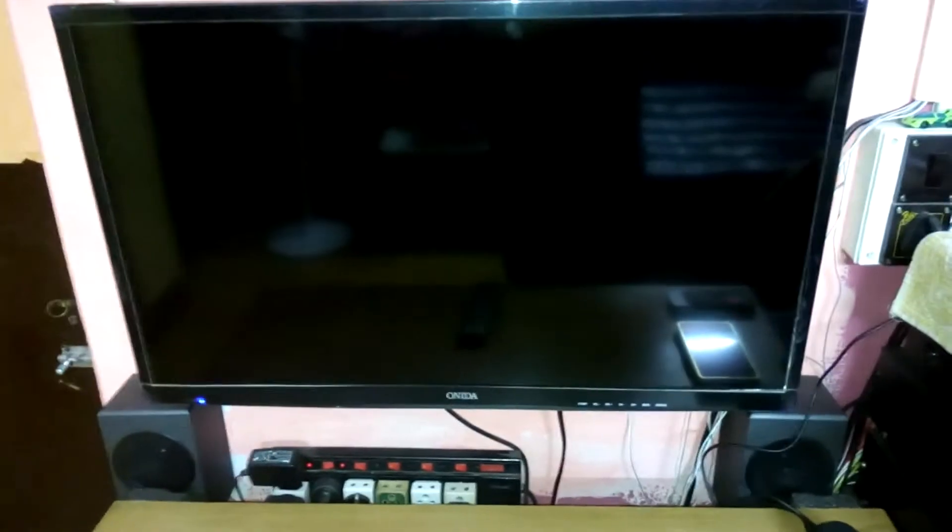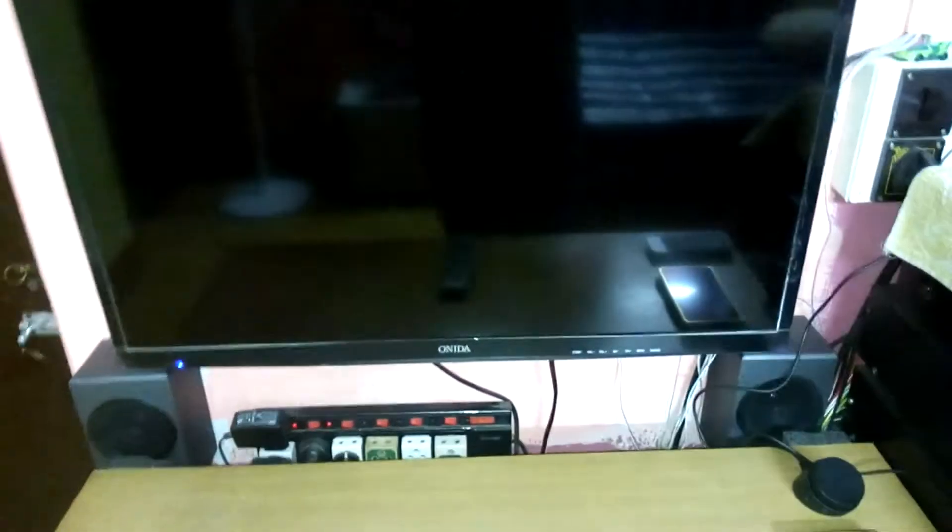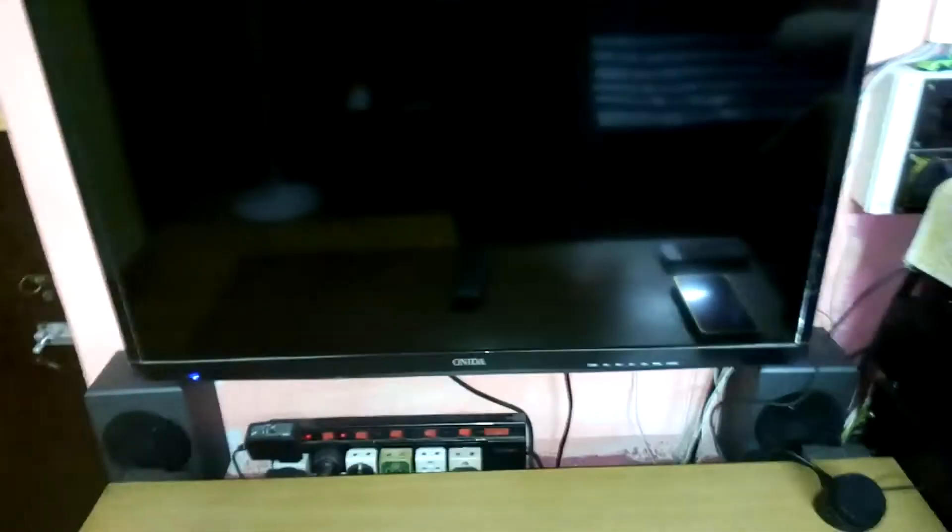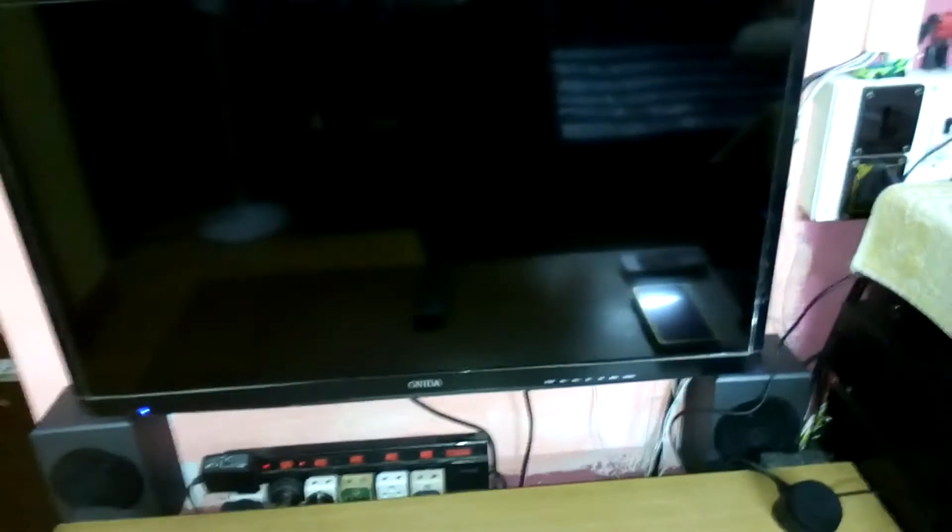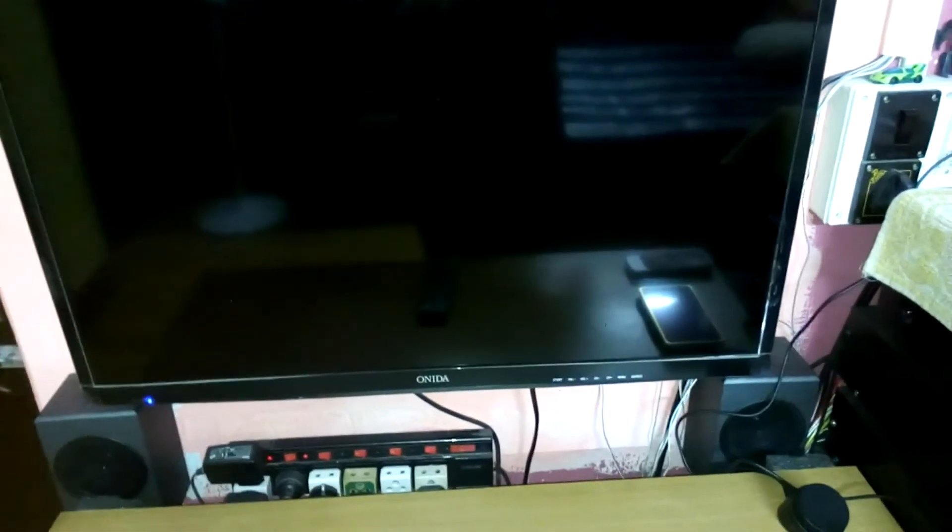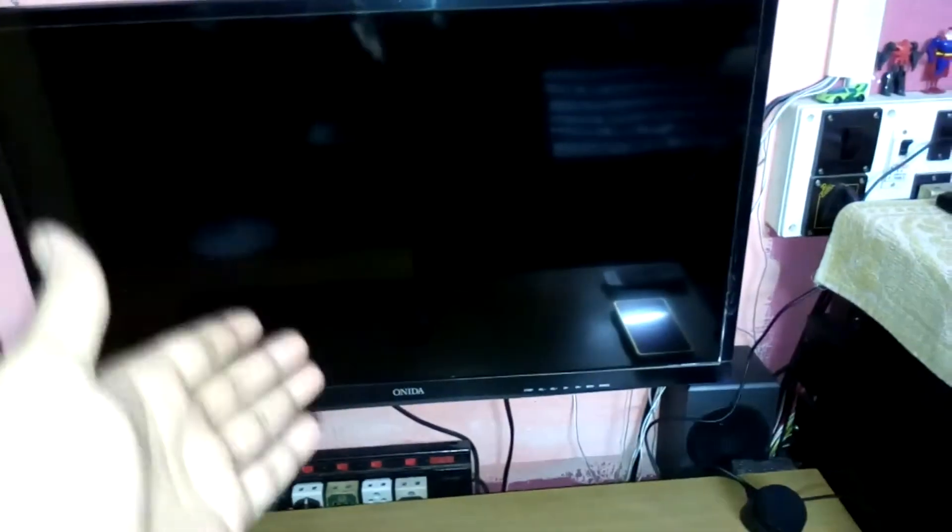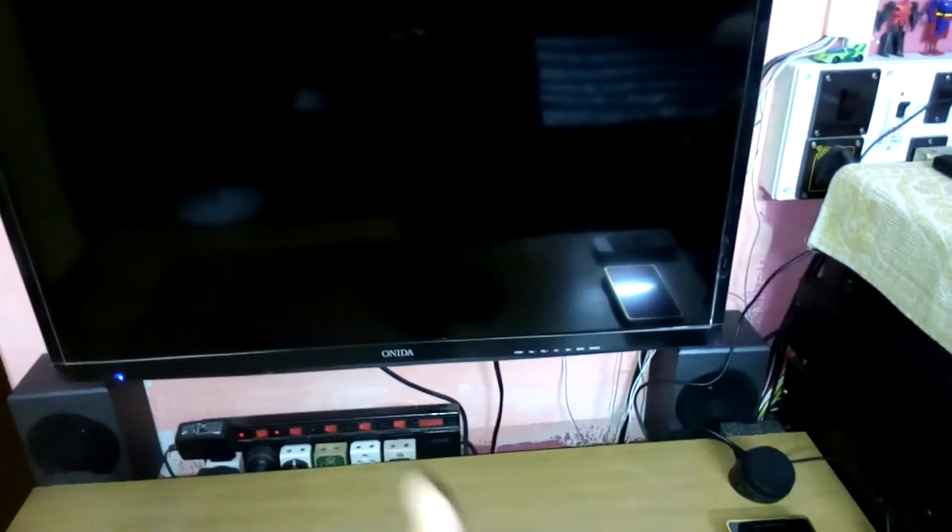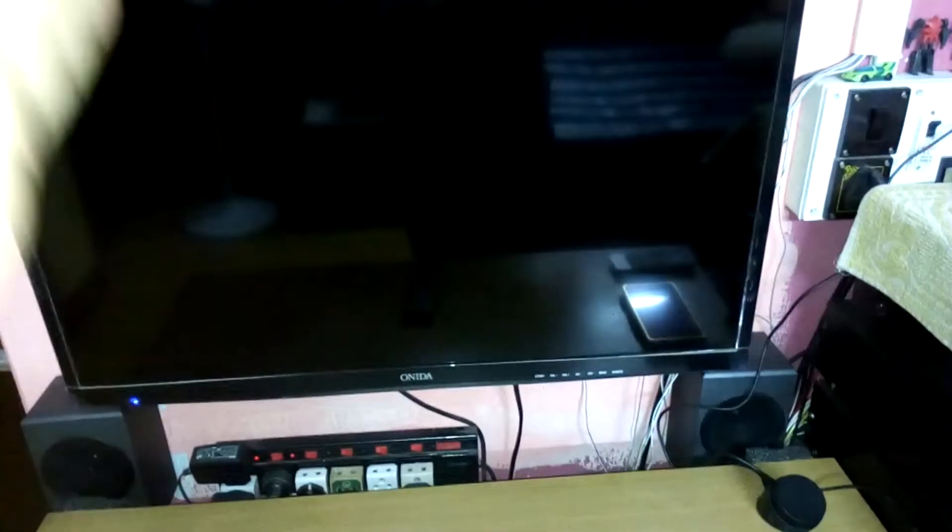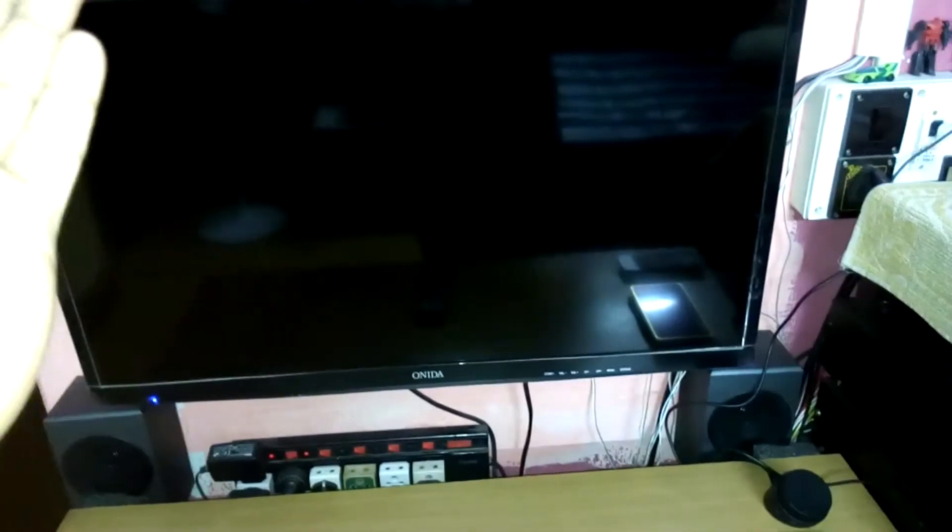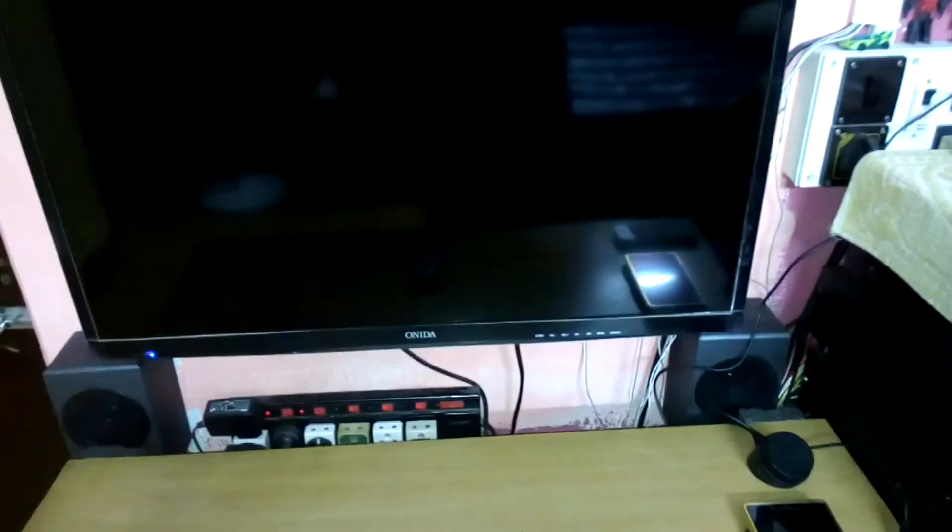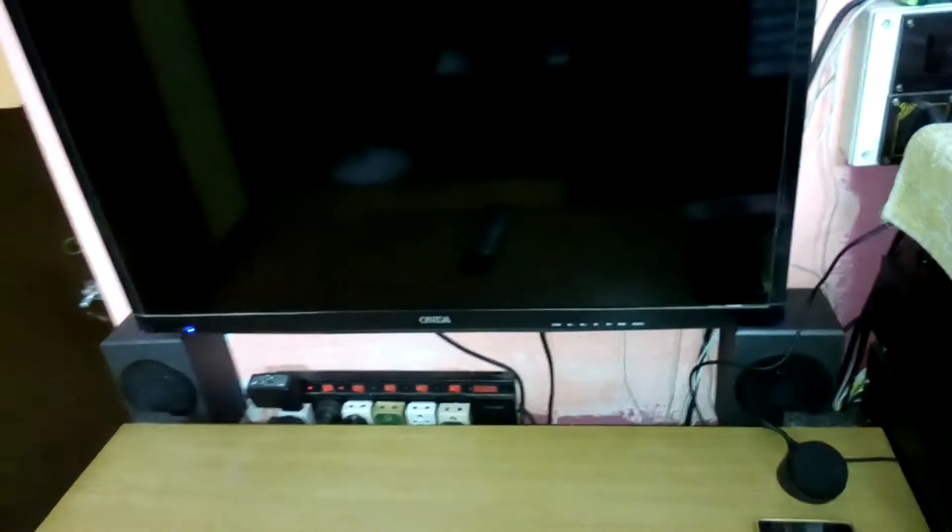Today I want to show you a problem that I have been facing with this TV here which is connected to my PC as a PC monitor using VGA. So what the problem is,